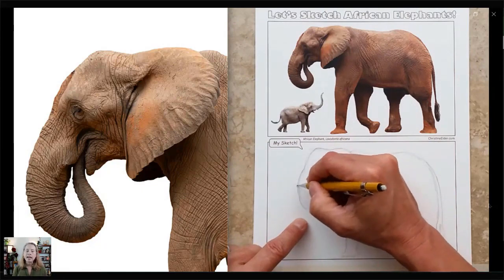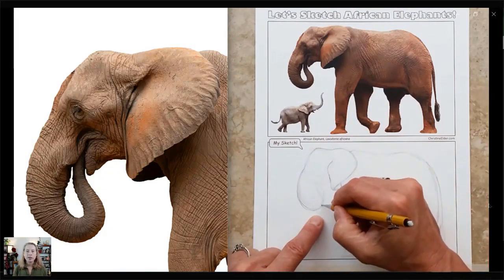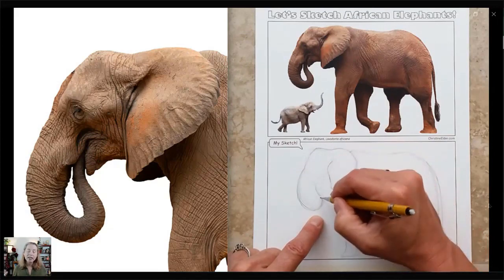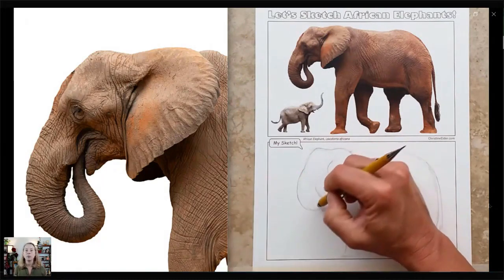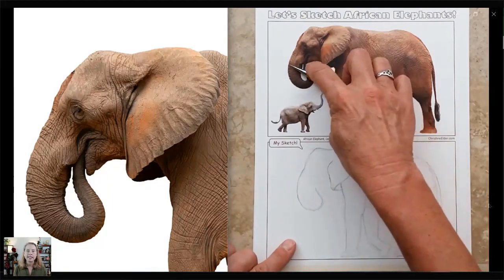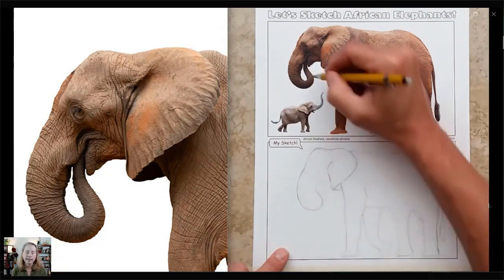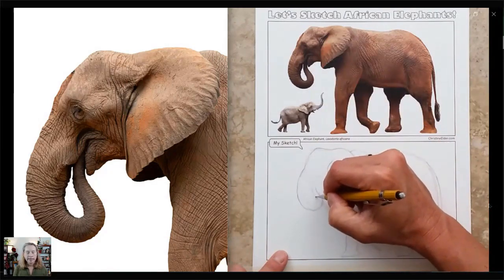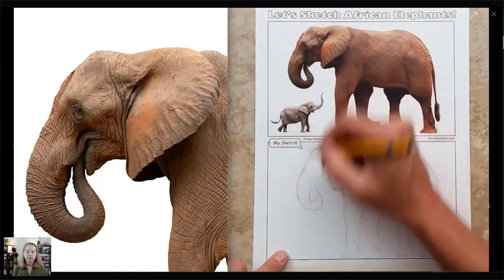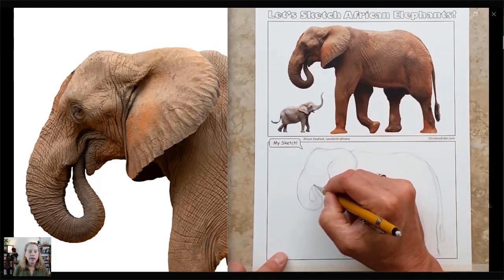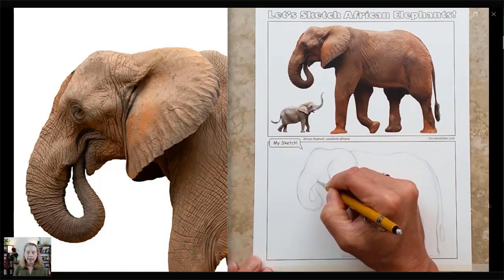Often when we're first learning how to draw, we will draw things we think are more important as larger — just like little kids drawing a person will draw the head really big and the eyes super big but won't give them any forehead, because we think heads and eyes are super important. You have to be really careful not to draw things too large just because you think they're the important parts. As you see in elephants, they have very small eyes.